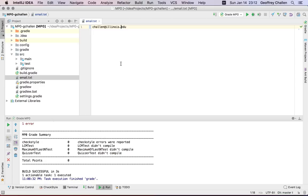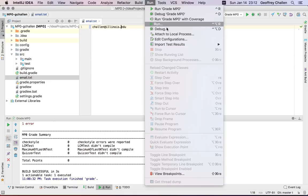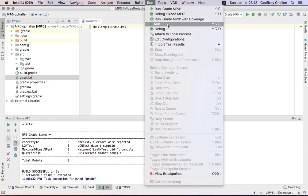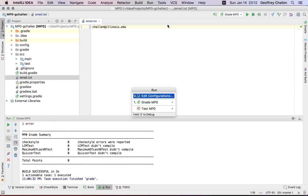So in IntelliJ, you can run the autograder in a couple of different ways. If you go up here to run, this option right here which opens the run menu, you can see that the run menu has a couple of choices in it that are preloaded. We've added these to the MP for you.